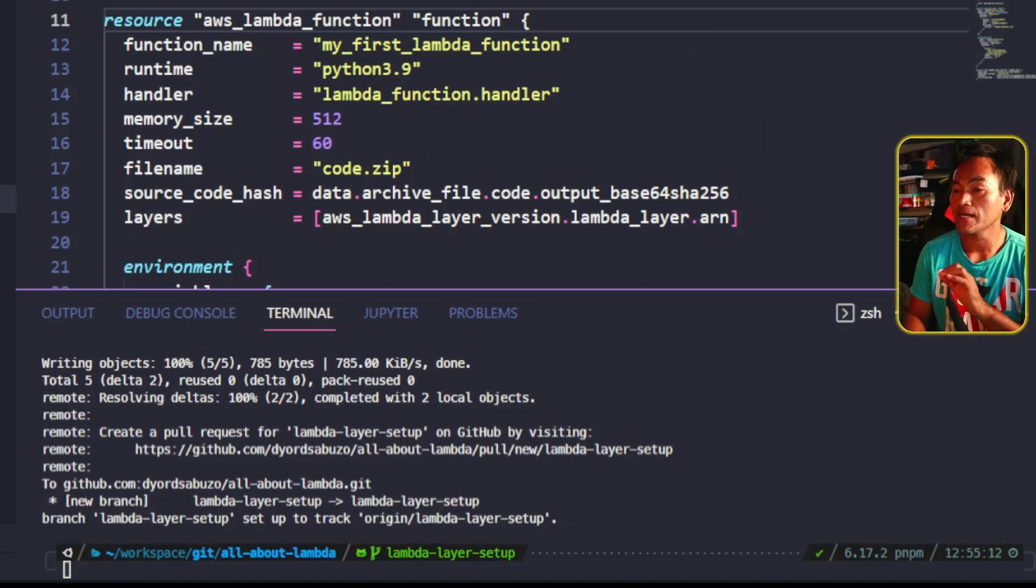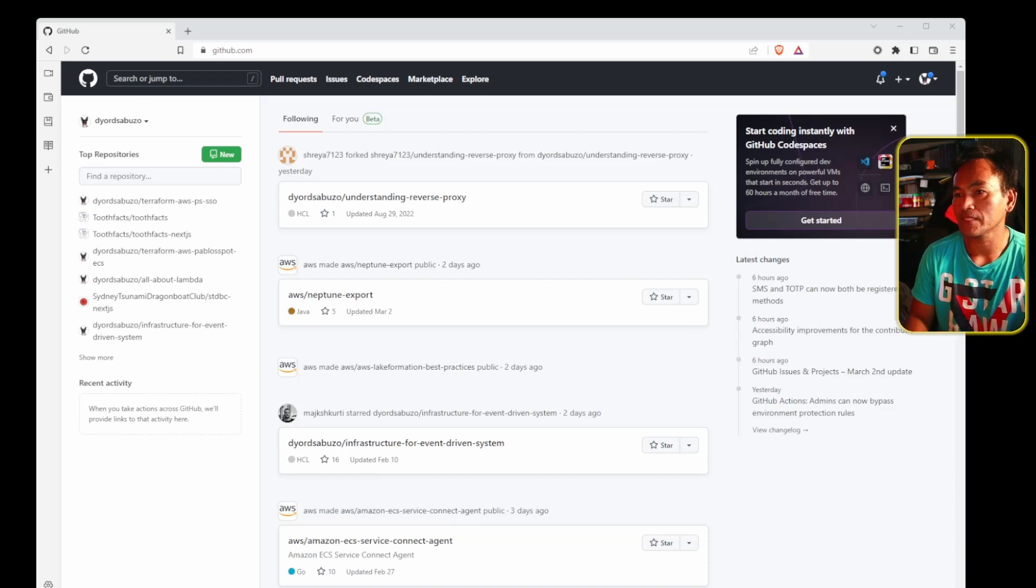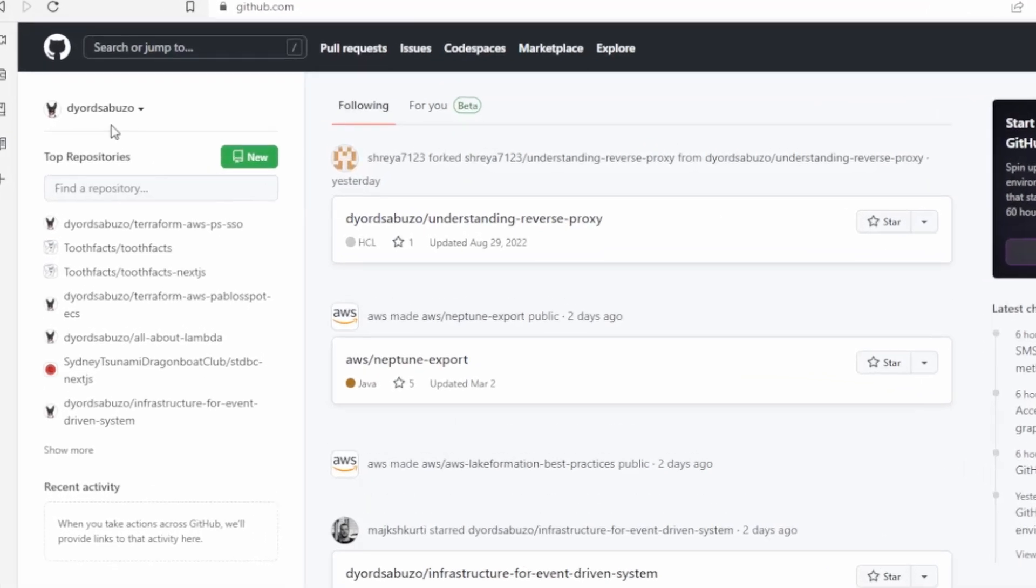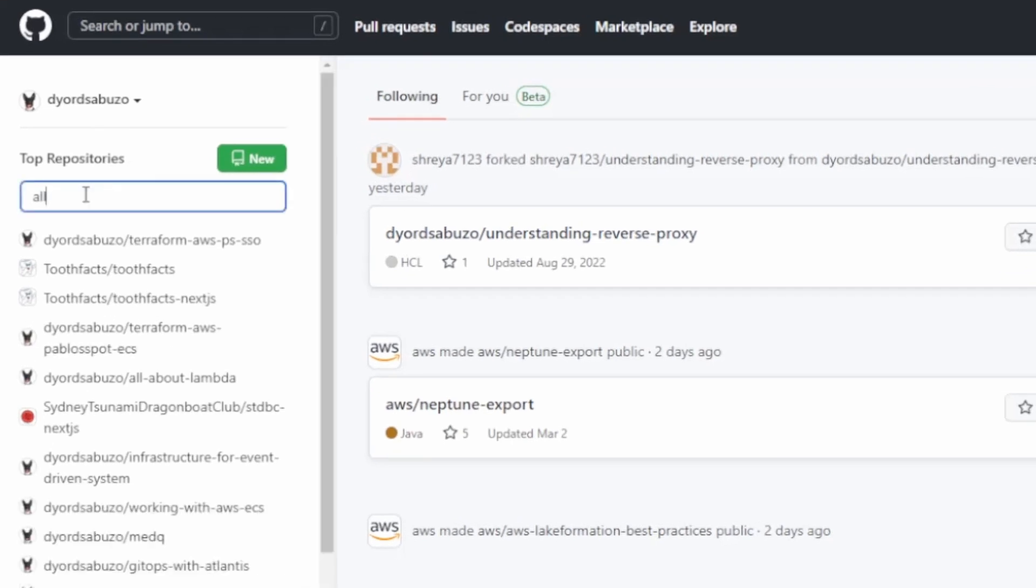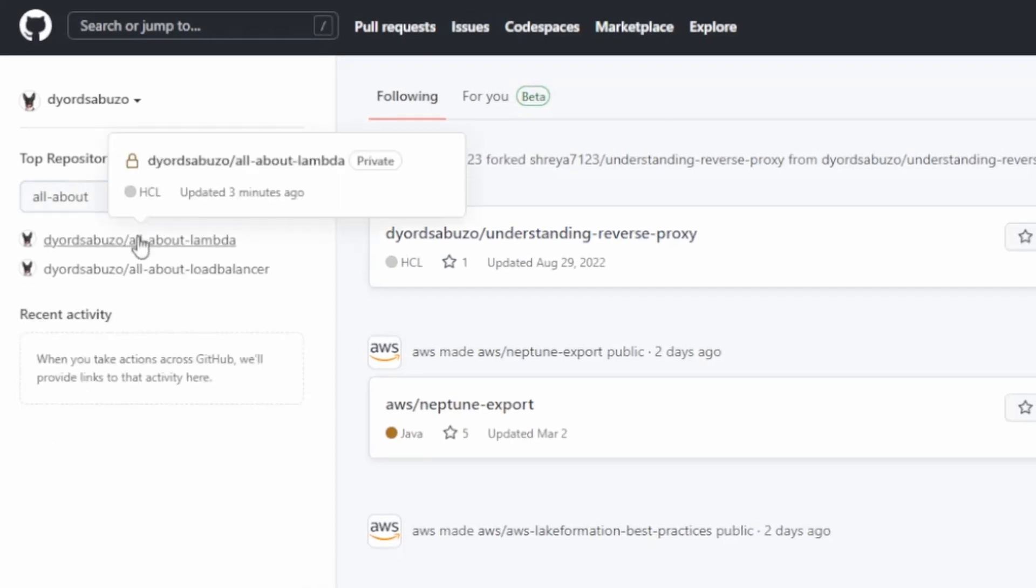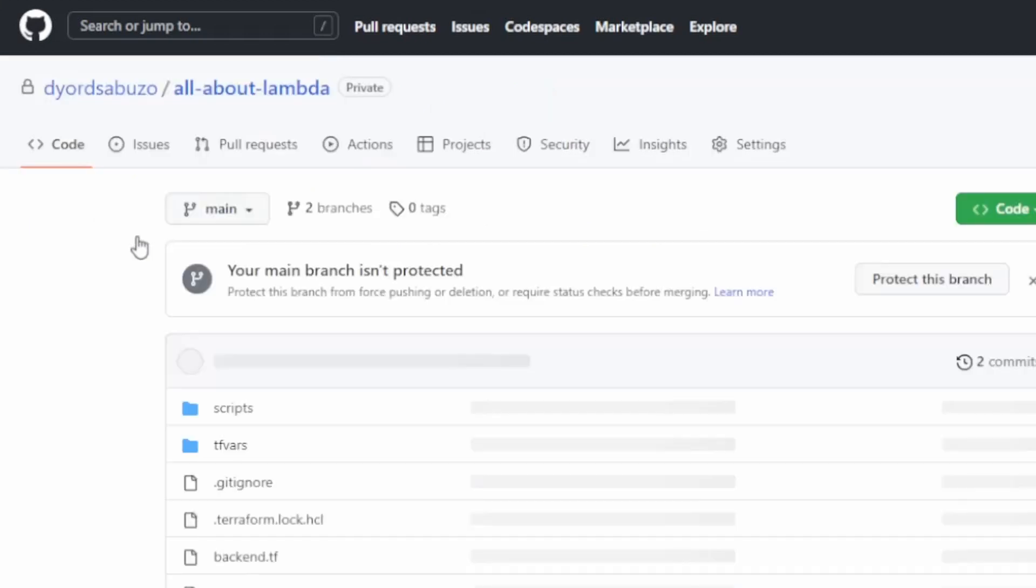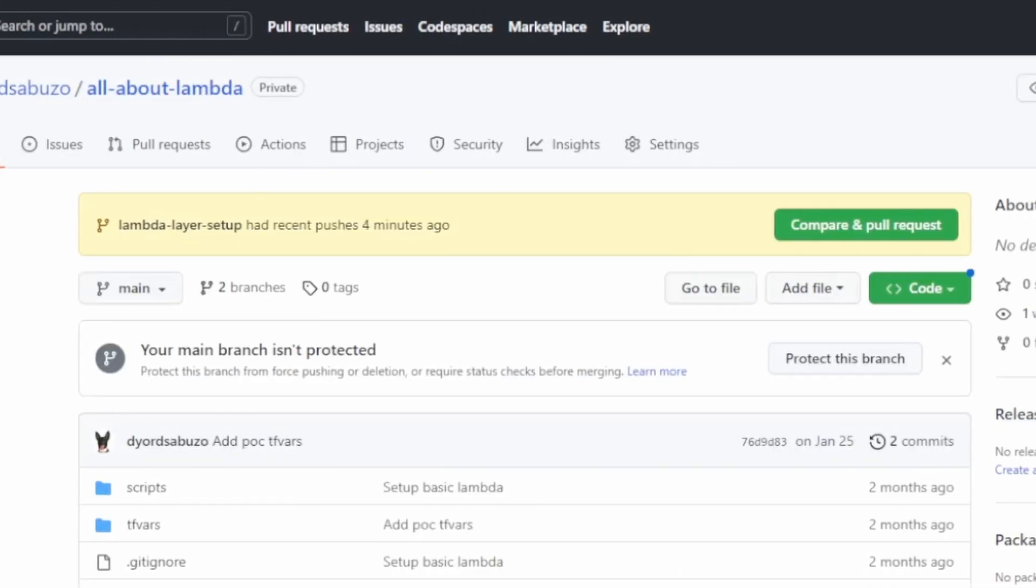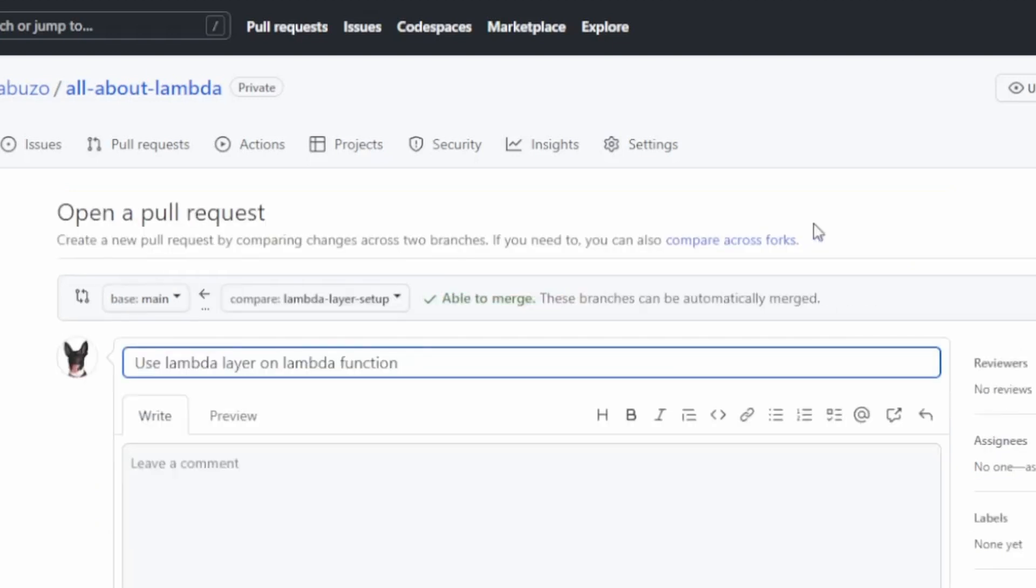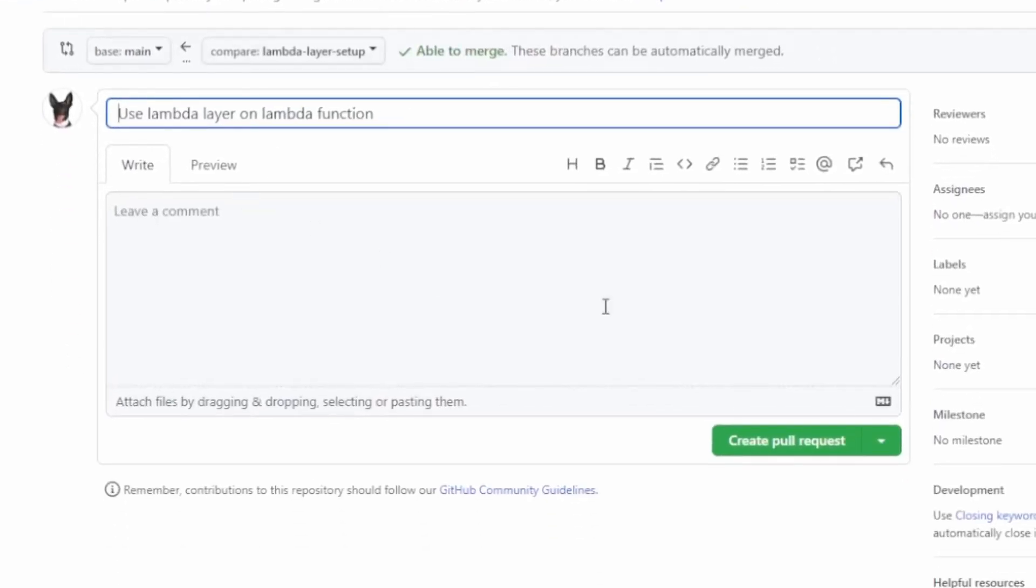And then I will push this to my remote repository. Now let me switch to my browser and open the GitHub repository that I'm working on, and then I am going to raise a pull request as indicated right here. And then create pull request.